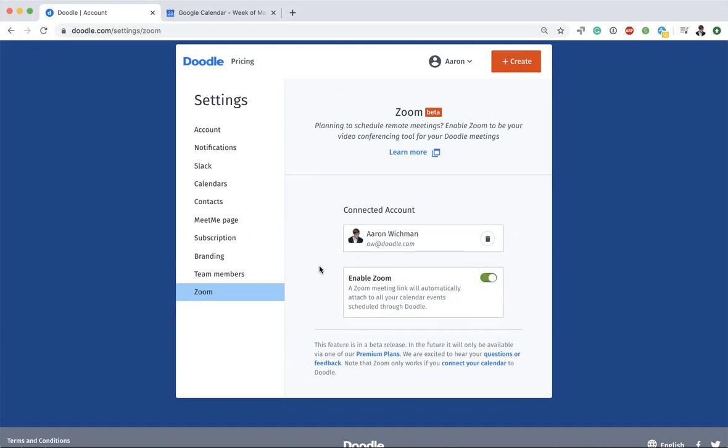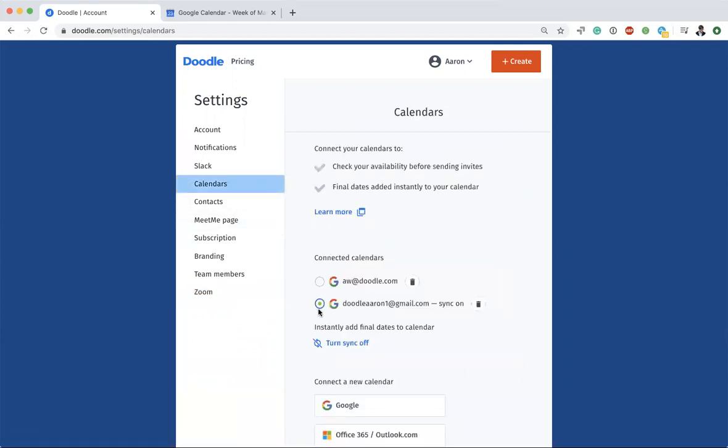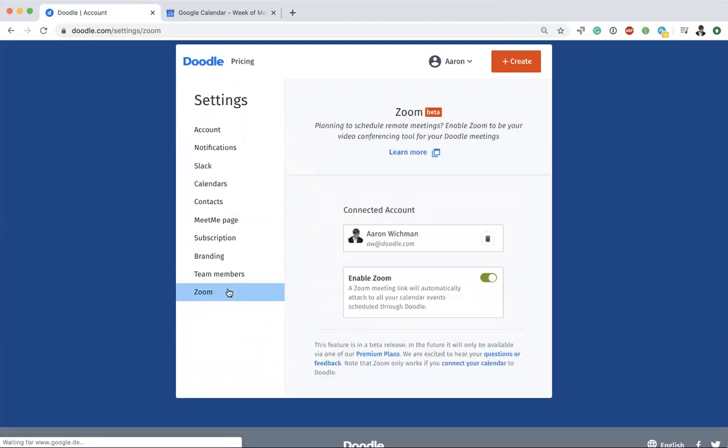For this to work, you need the calendar connection from Doodle. This is how you get the most out of your Doodle account. You can connect your calendar here and then you see the sync is on. So when you close a poll or finalize a group meeting, it syncs to everyone's calendar. The Zoom integration has to work with the calendar connection. Here you can see the Zoom integration is turned on, and let's go ahead and create a group meeting.